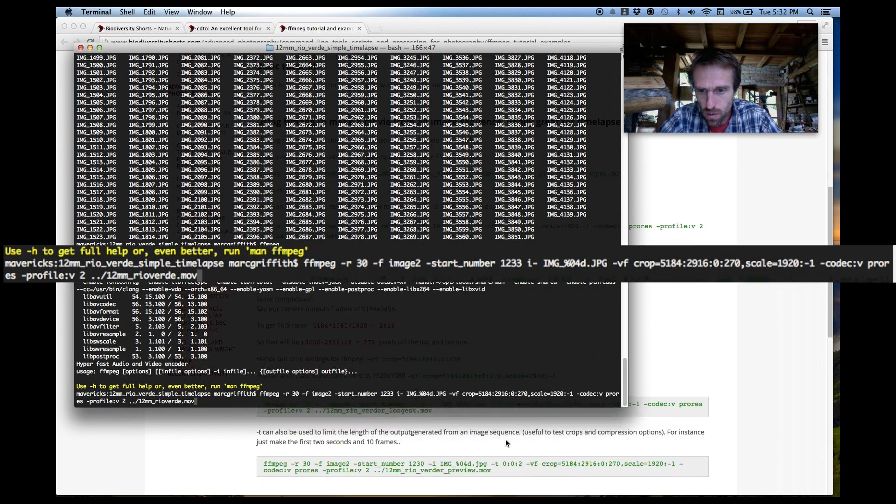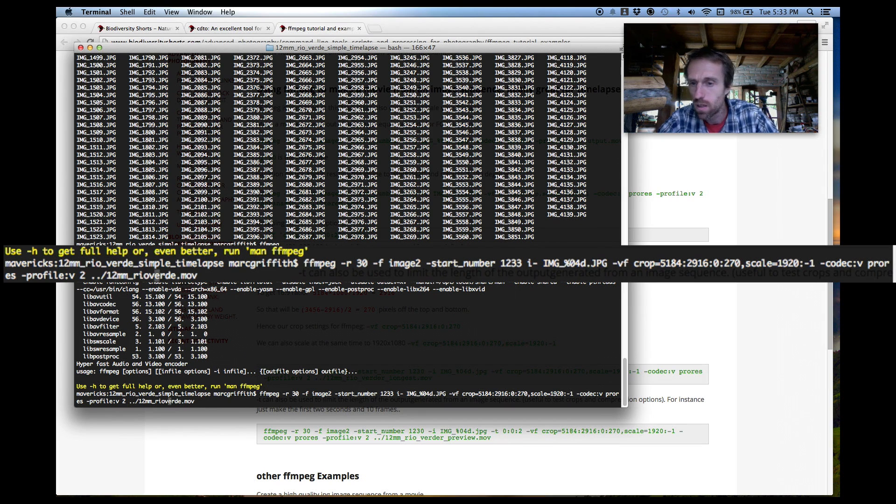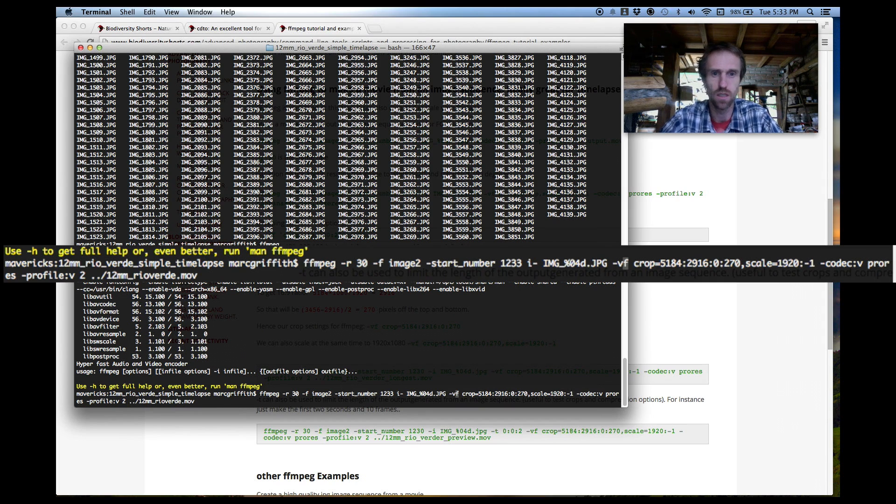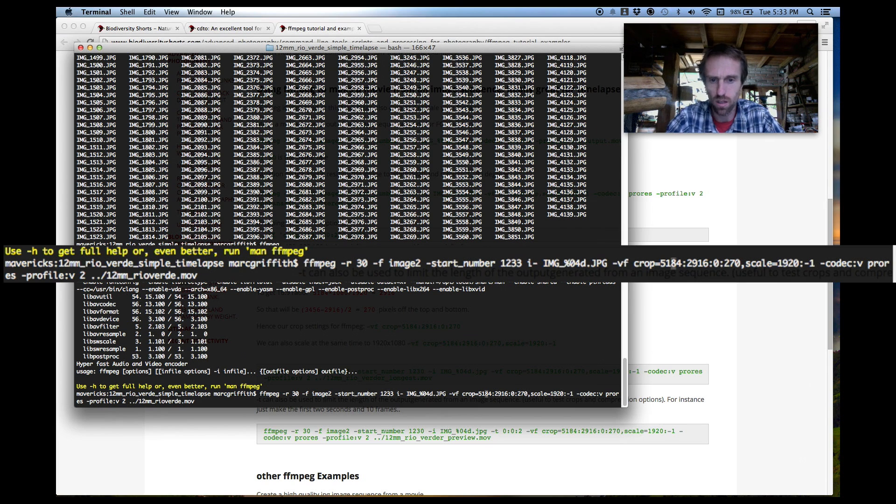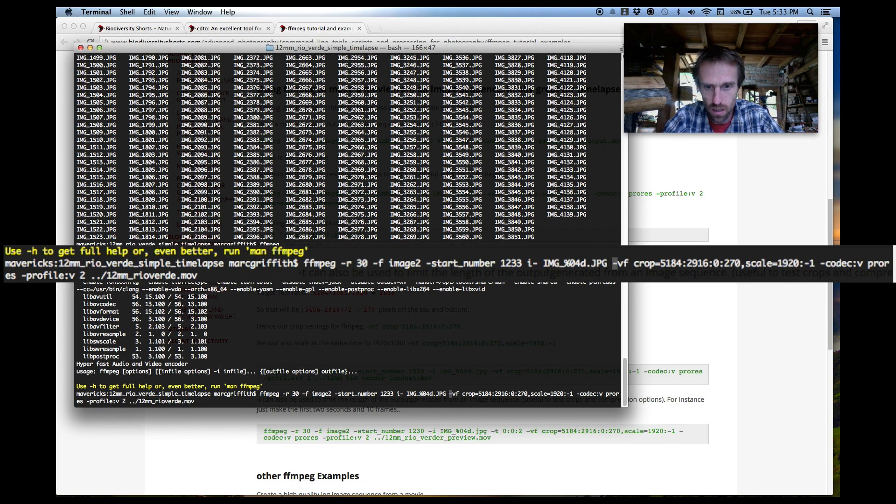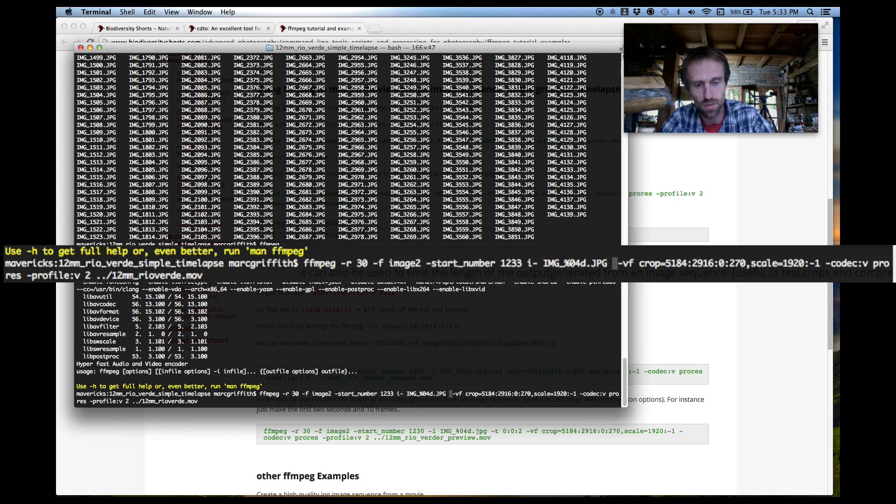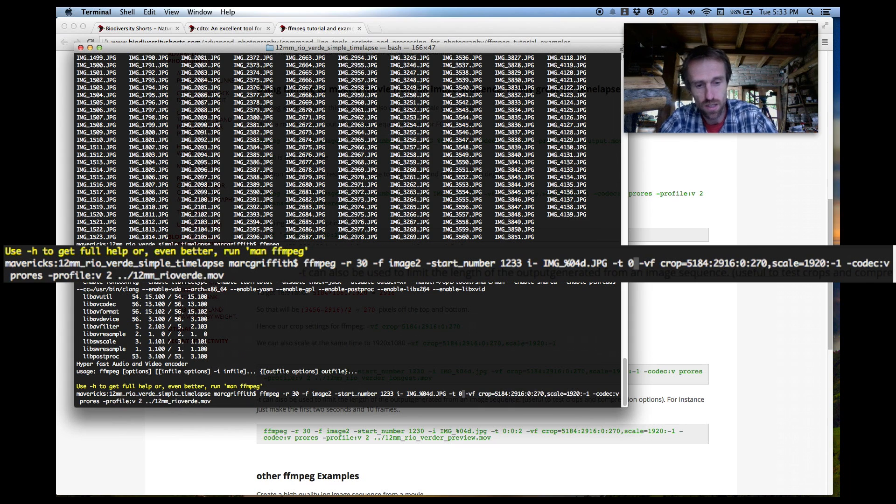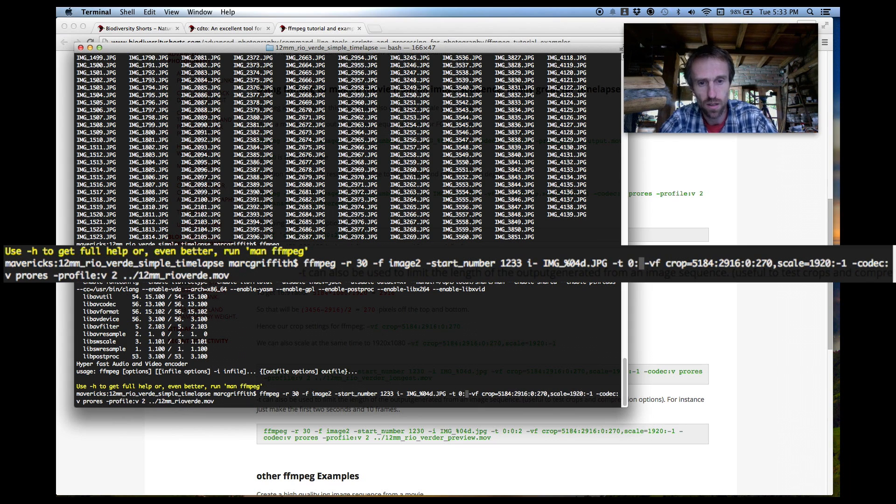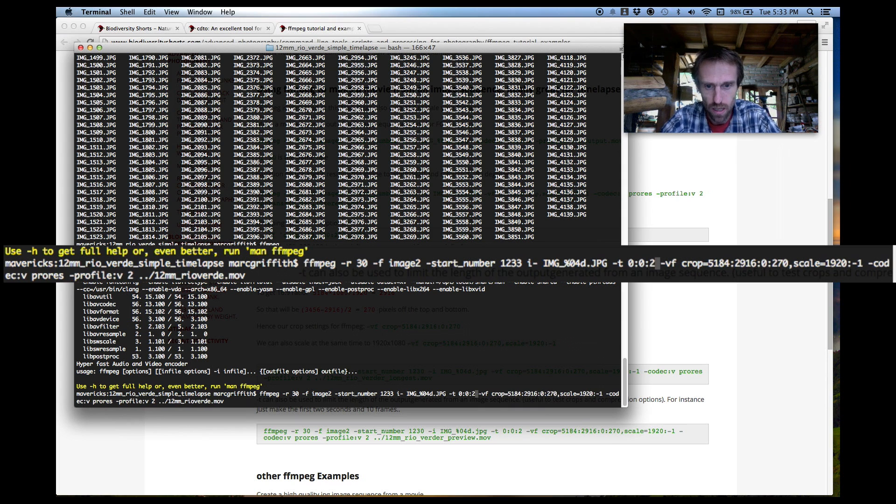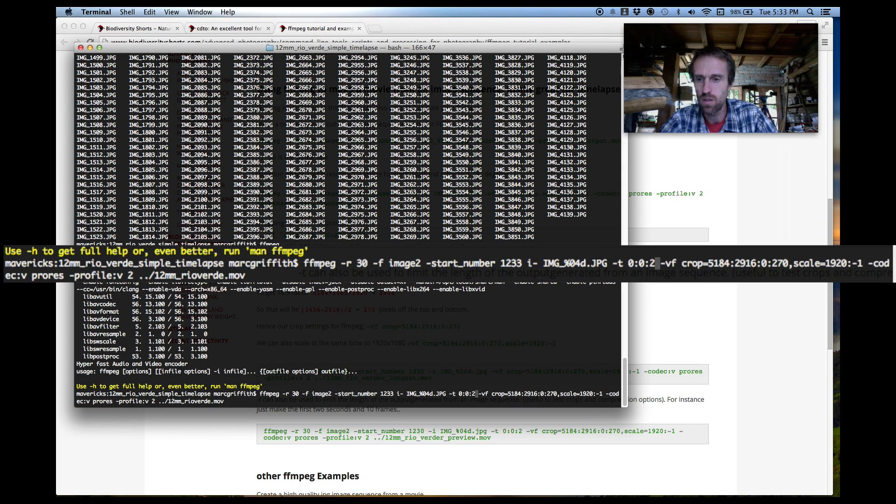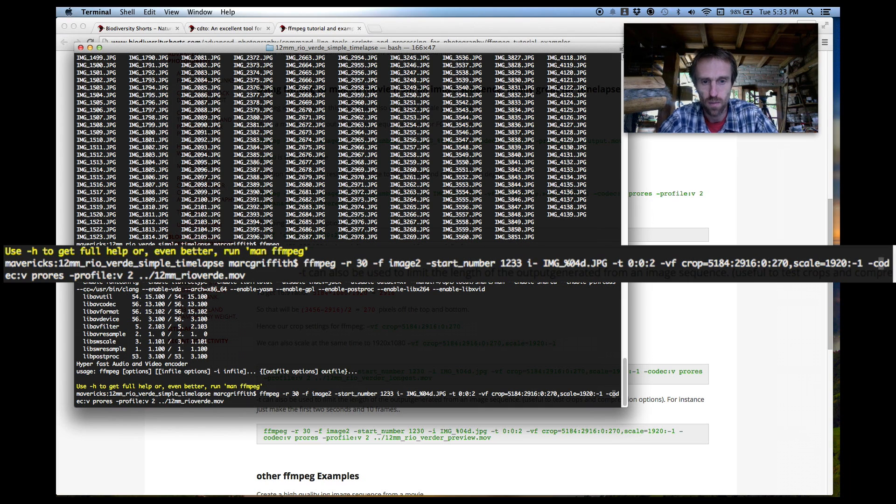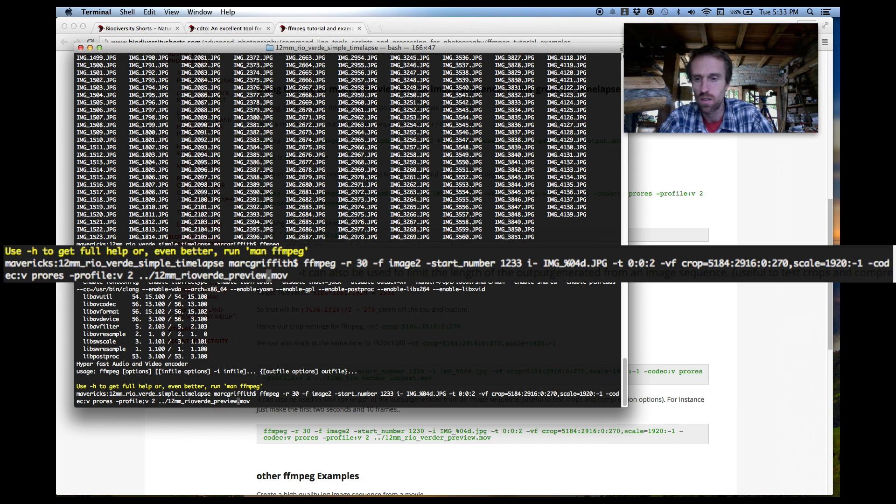Now another useful tip we're just going to go back and insert a little option here. Now this is ready to go and it will generate our file but there's quite a lot of files there so we don't want to go and do this straight away. We want to just check that all our settings are right because we're going to be waiting a while so if we put in here a dash T and then a zero a colon a zero a colon that's zero hours zero minutes and two seconds. If we do that it'll just use enough images to make the first two seconds of the video which in our case is 60 frames.